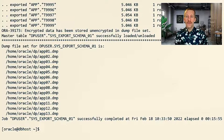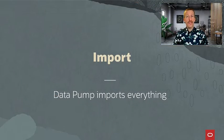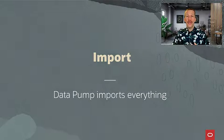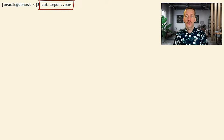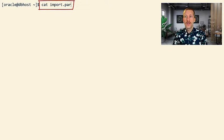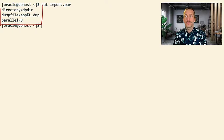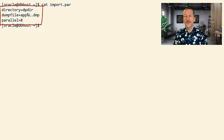There we have it. So now let's try to import everything. Allow Datapump to create everything, including the big index. So I have a parameter file. It's very simple. I import everything using a parallel degree set to 8.